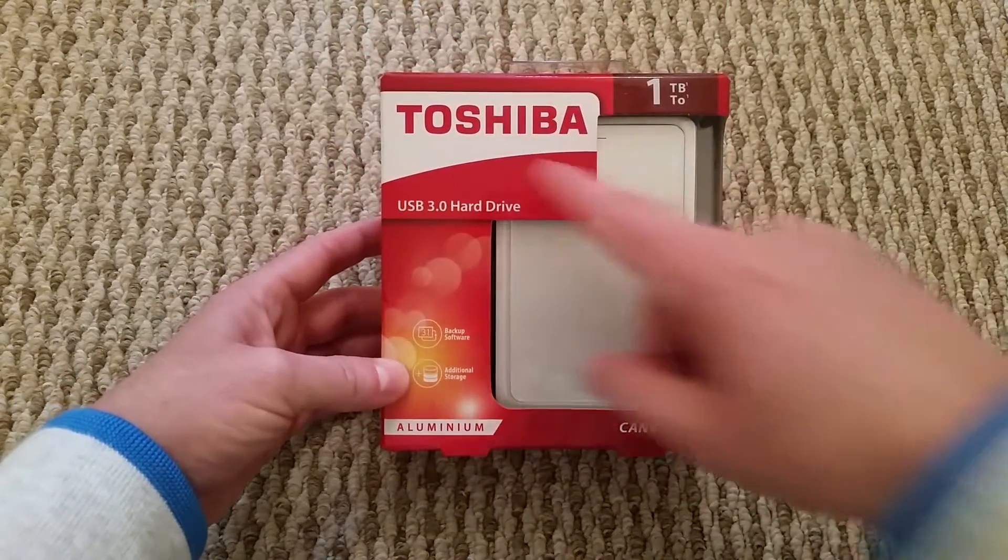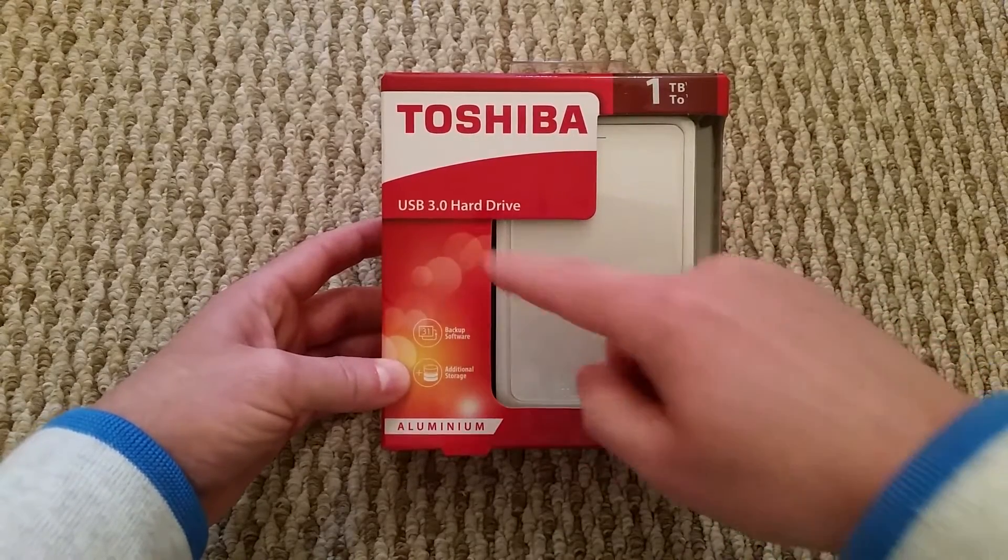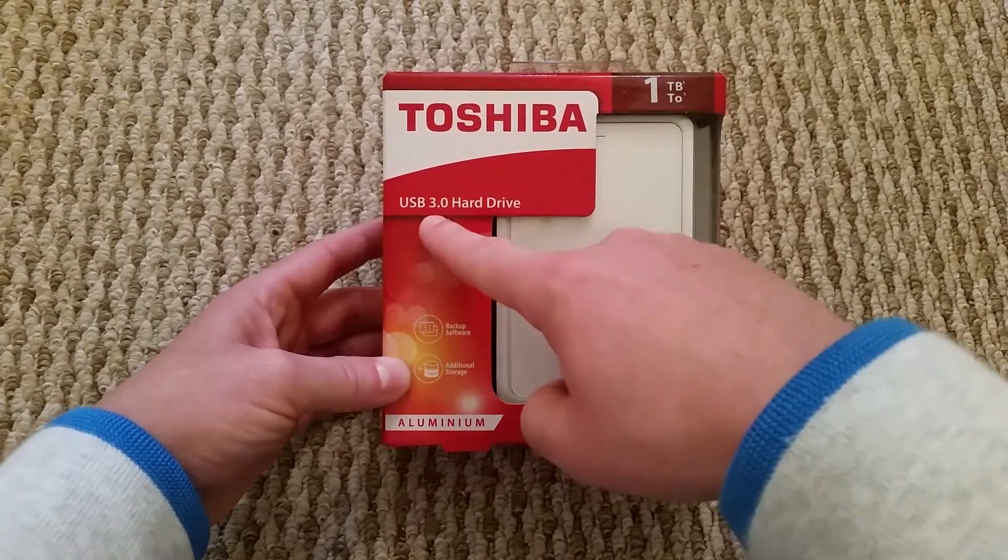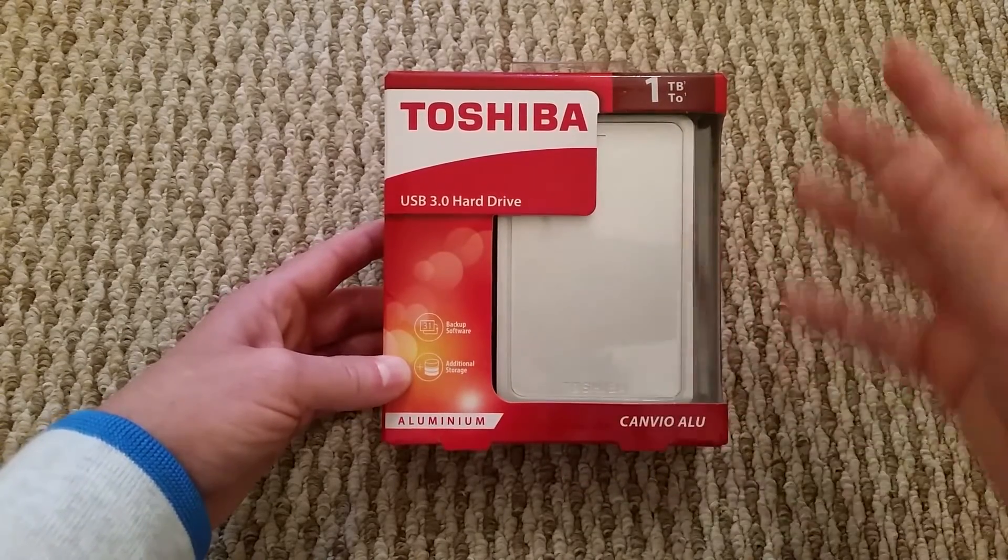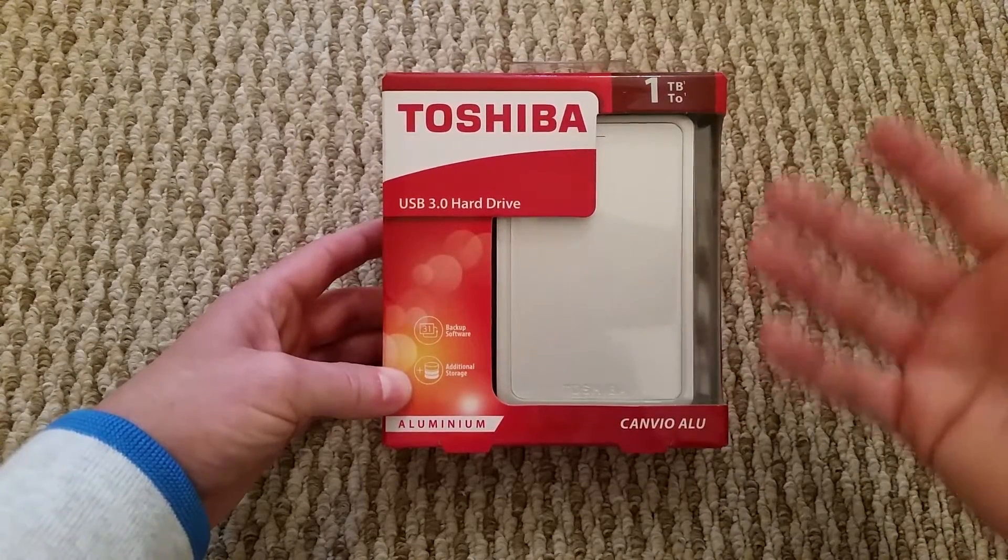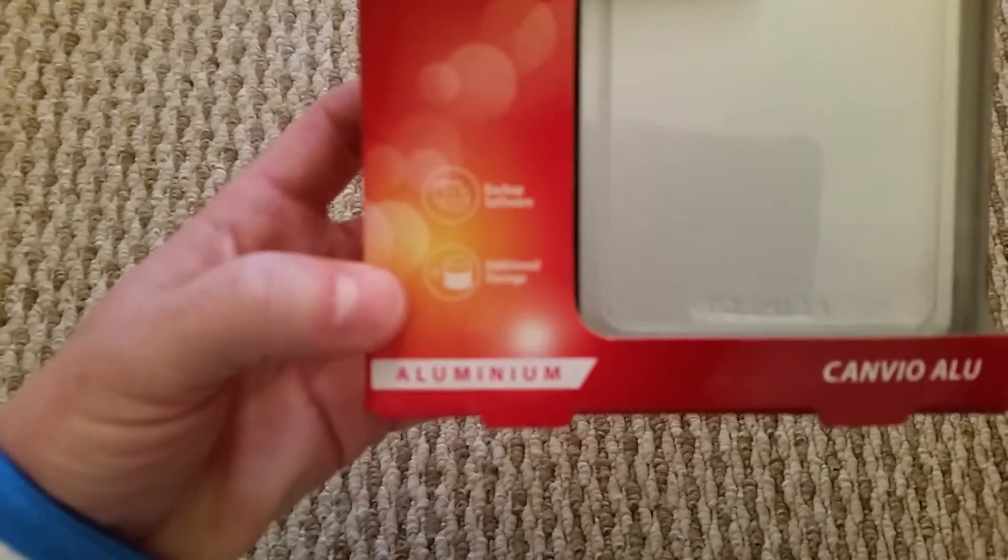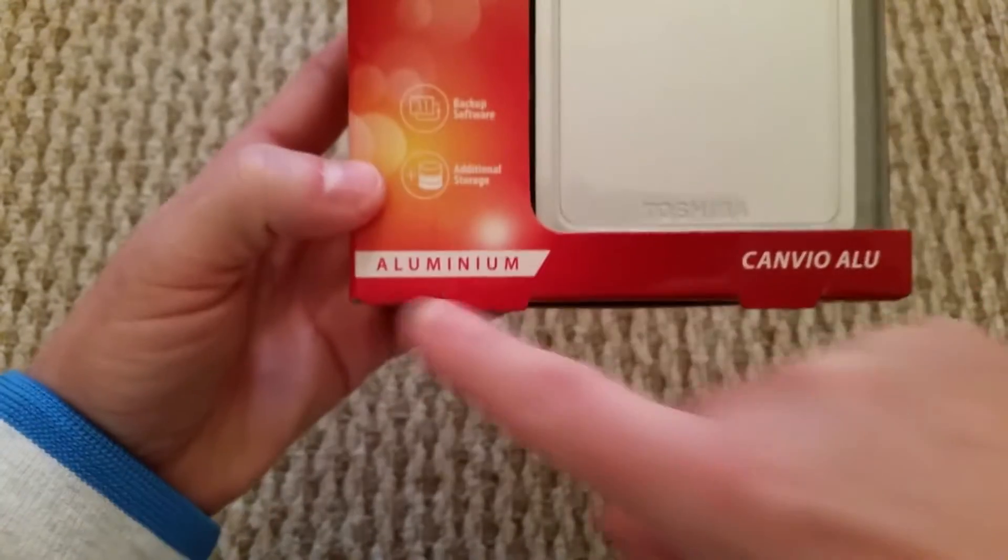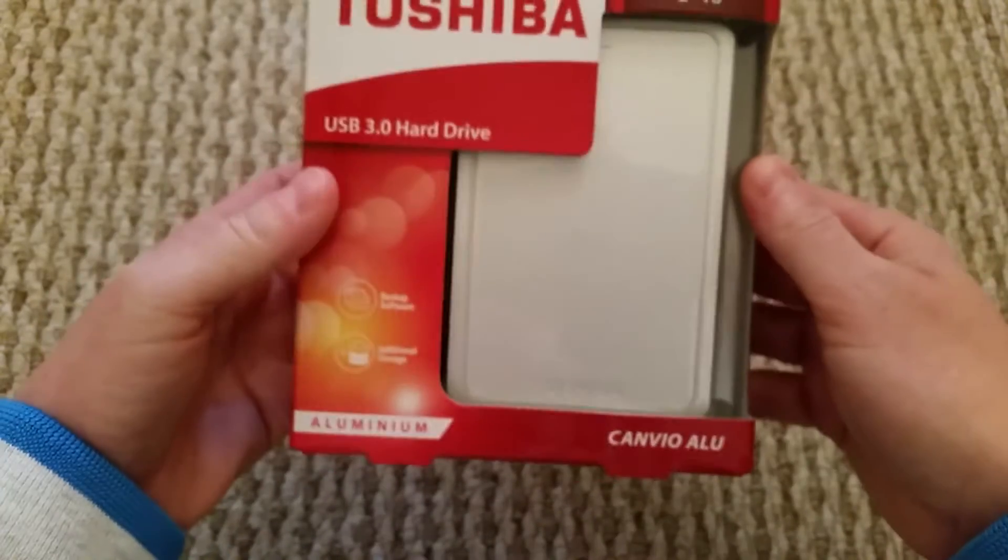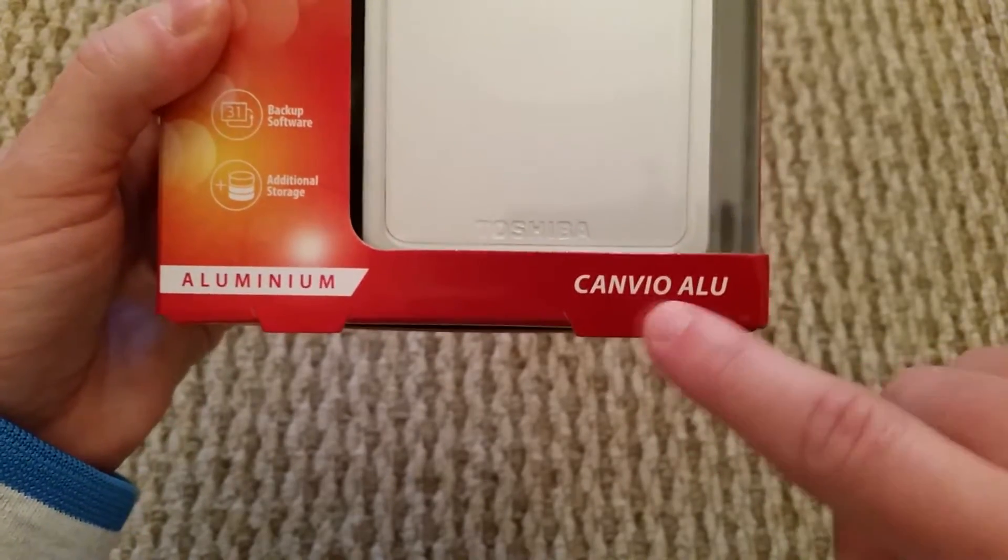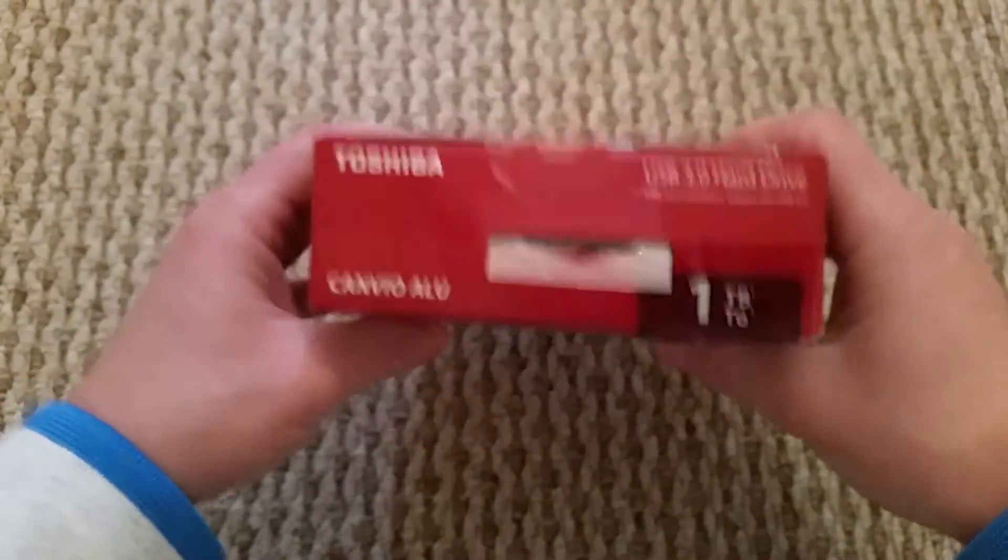So first off, we're going to look and it's a Toshiba, it's a USB 3.0 hard drive. 3.0 basically means it's the fastest that you can get. If you do only have a 2.0, it doesn't matter, you can still use it. It's just you're not going to be using it to its full capacity or its full potential. You can see up here, it's a 1TB. If I come here and focus, you can see that's backup software, additional storage and it's aluminium. I'm guessing that's what the case is made from, some sort of aluminium material. Down here, Canvio Alu, I'm guessing that Alu is a reference to aluminium.